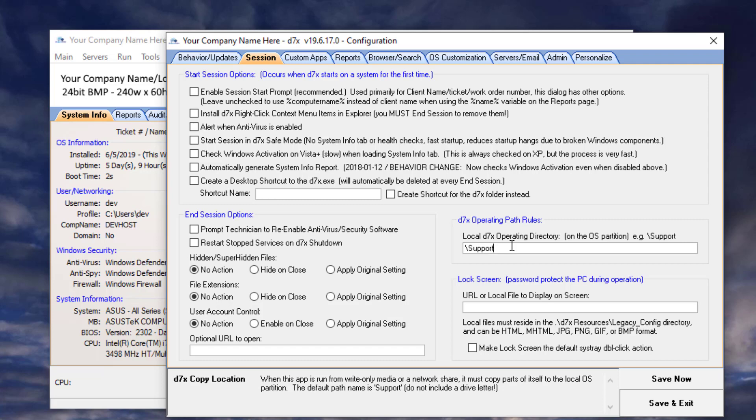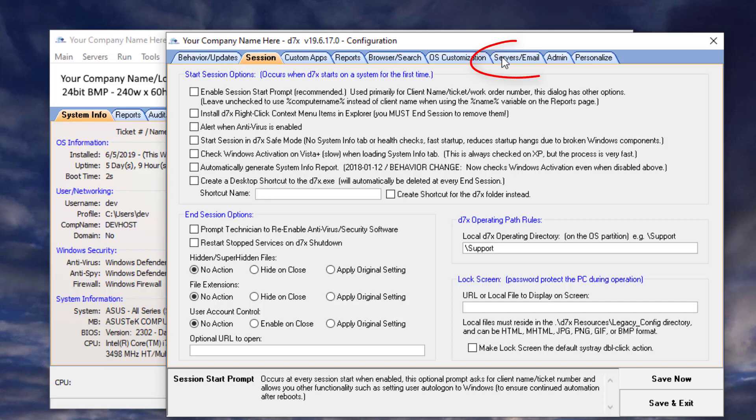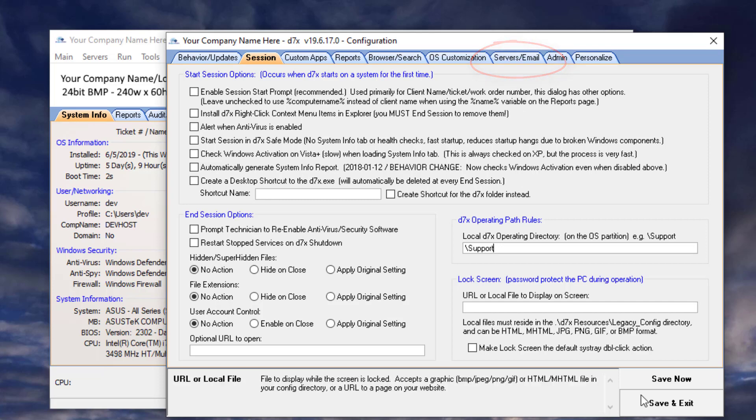You also want to make sure your operating path is set up. Another thing, before we continue, is you're going to want to make sure that you have your email set up in the server's email tab. I'm going to go ahead and save.